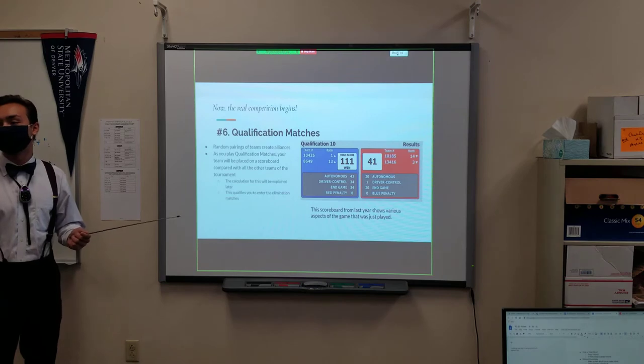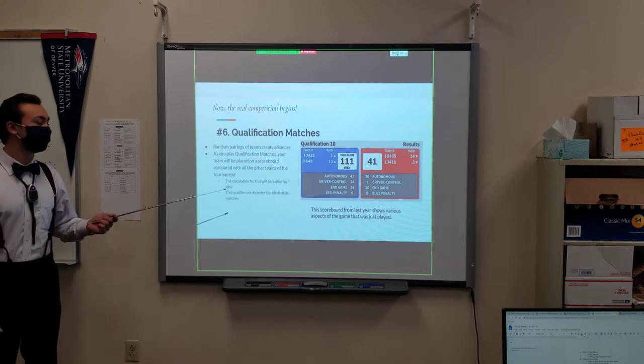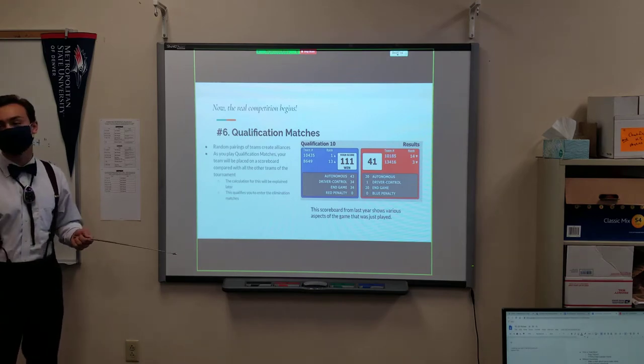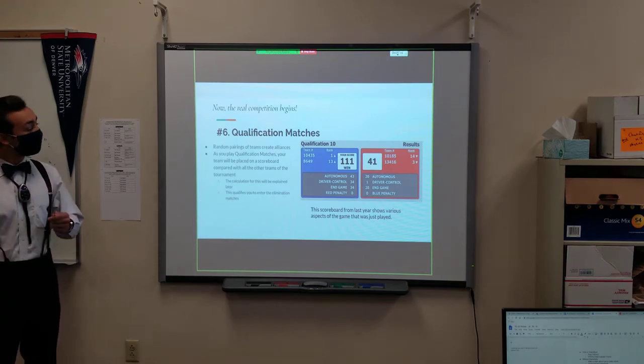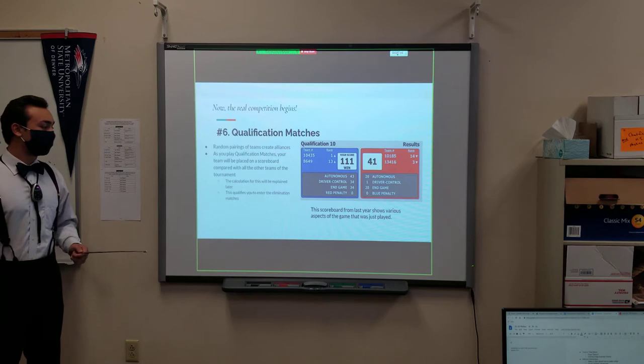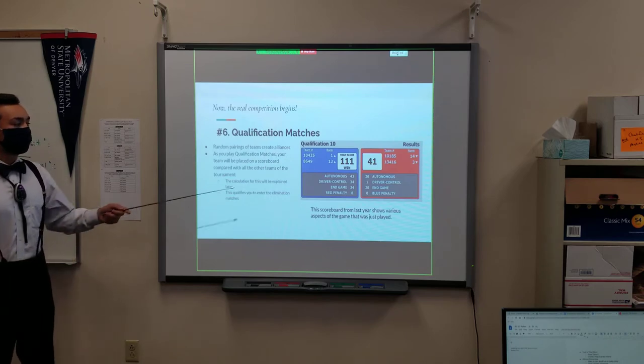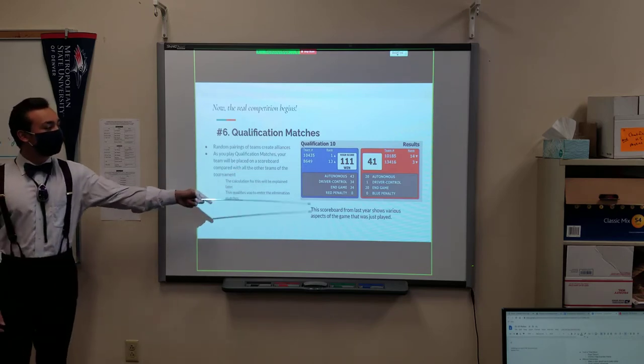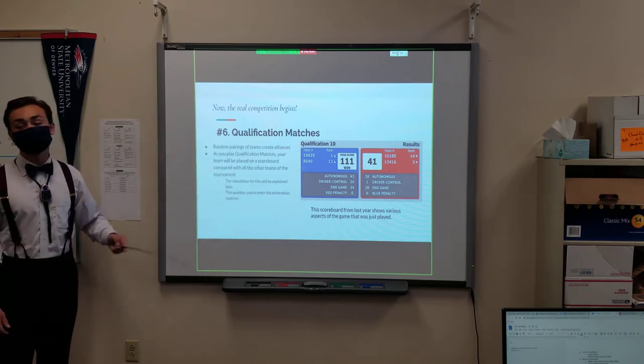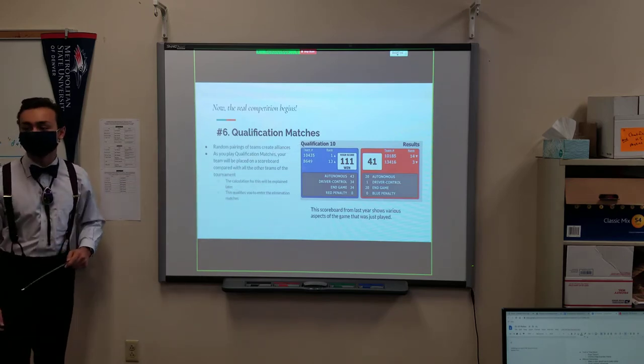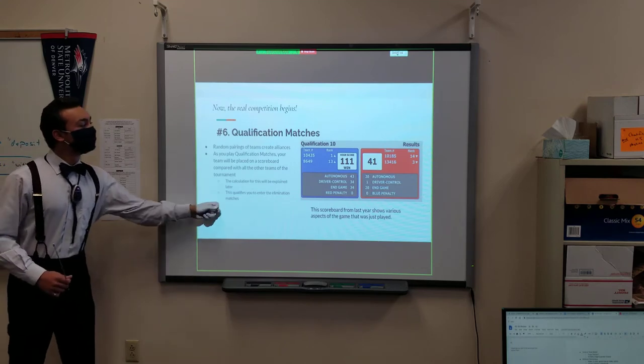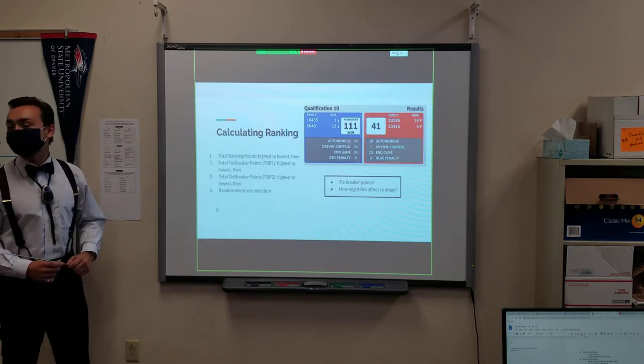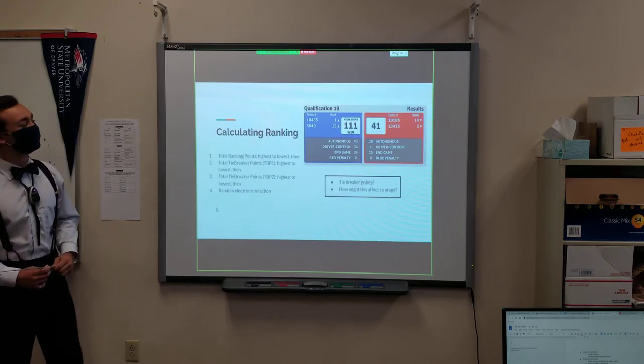People with the highest score are the best and will move on to the elimination rounds, which we'll talk about later. The calculation for who gets on the scoreboard will be explained now.